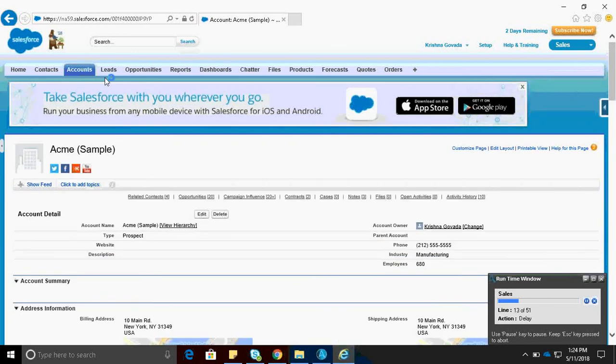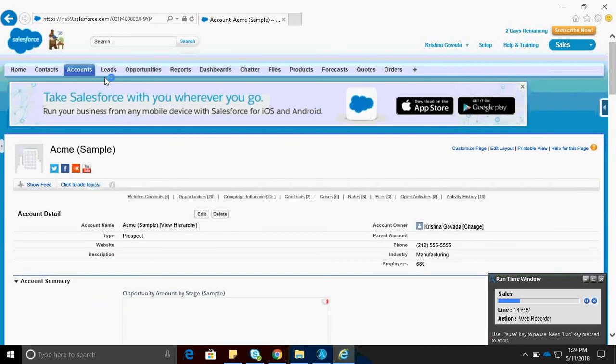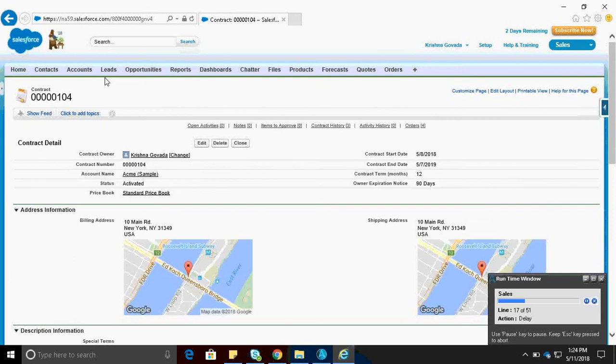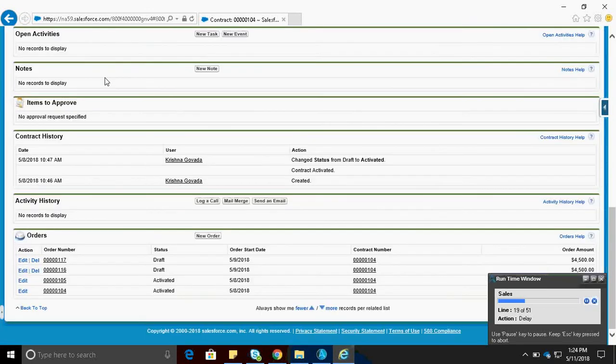Here we are going to use the sample account within the Salesforce. And within the sample account, it is going to create a new order.